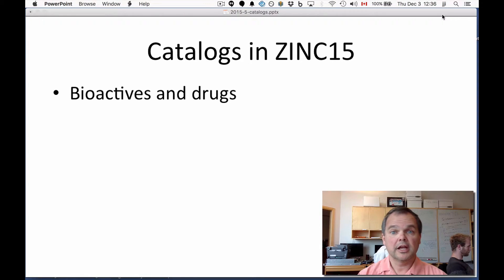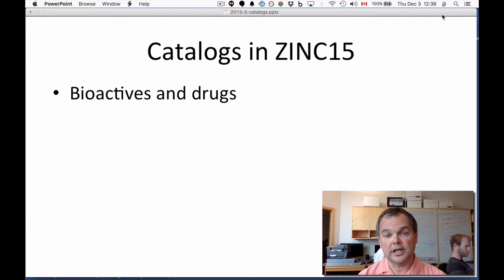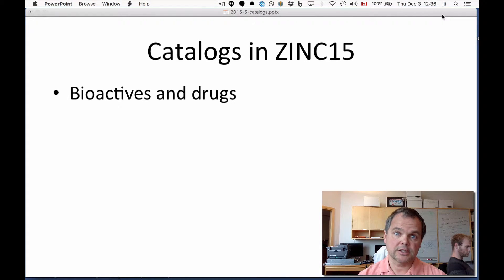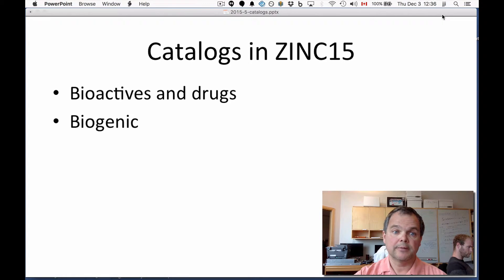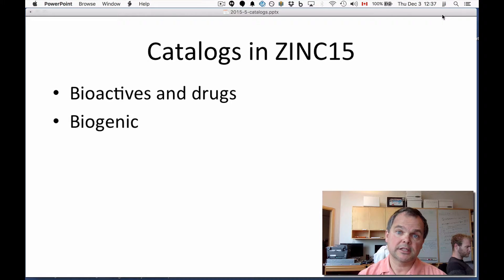There are catalogues that contain bioactives and drugs. That's one axis. A catalog may contain drugs, may contain compounds that have been in man, and so on. Biogenic compounds — this includes metabolites, natural products, and so on.